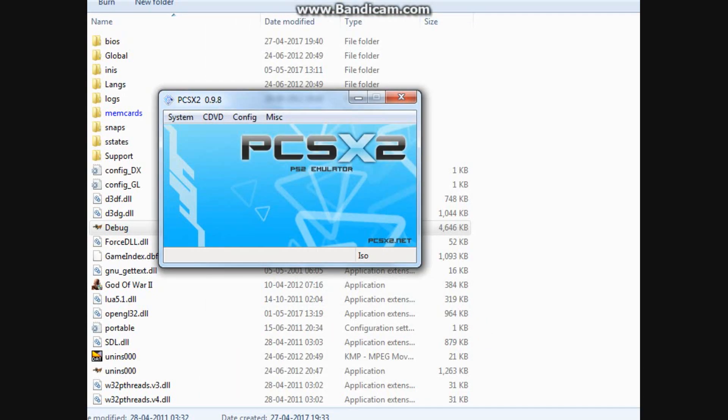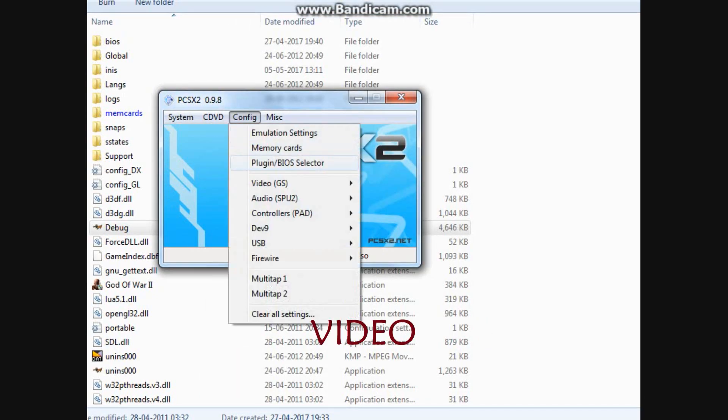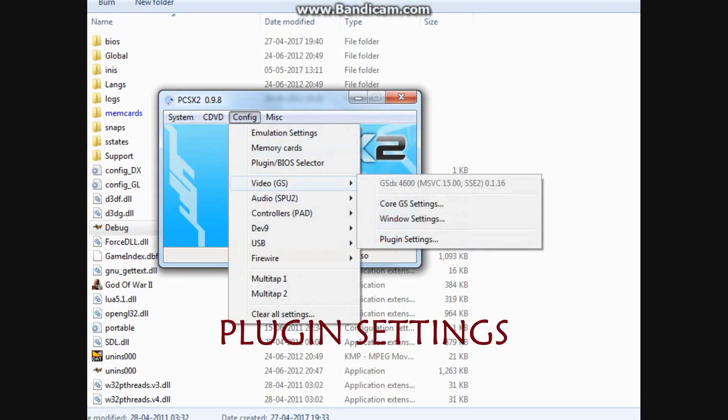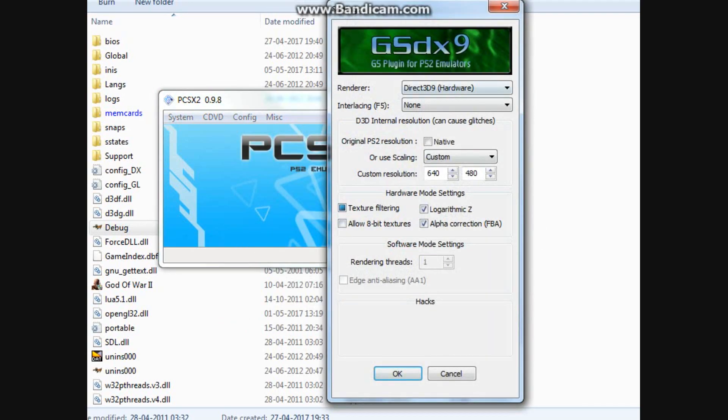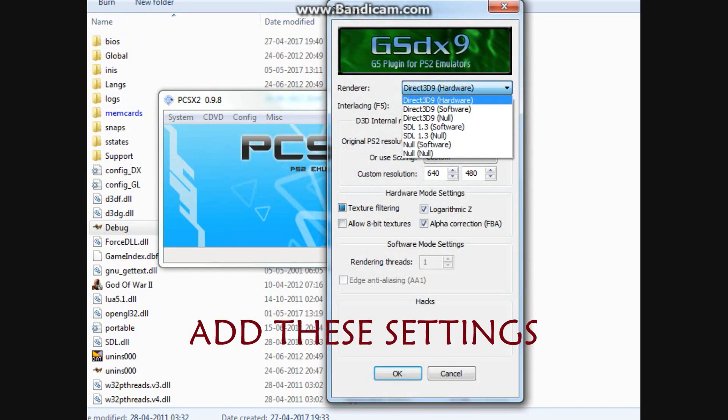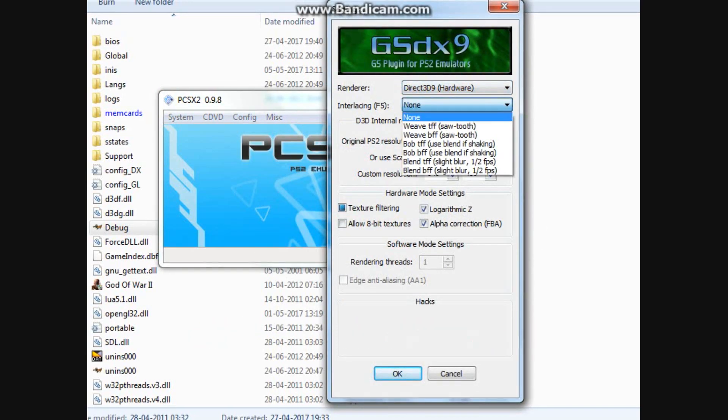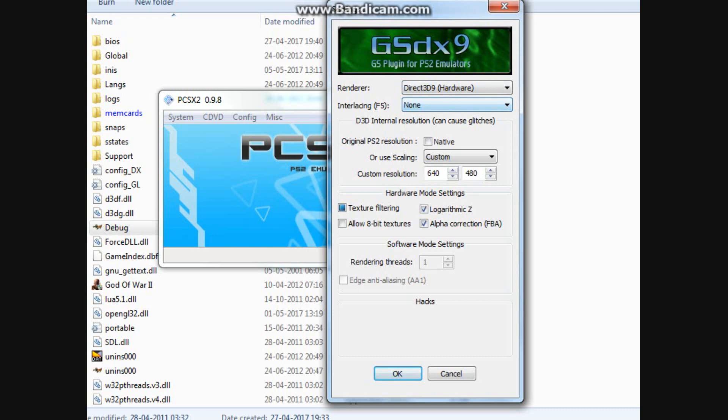Again configuration but this time video. Then plugin settings. Now, select these settings like D3D9 hardware, IntelliOS and none.